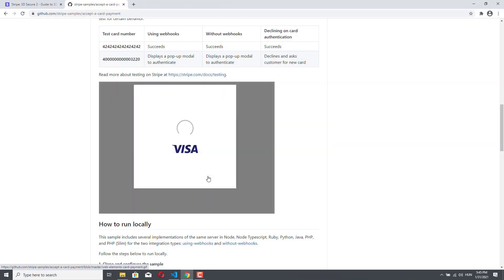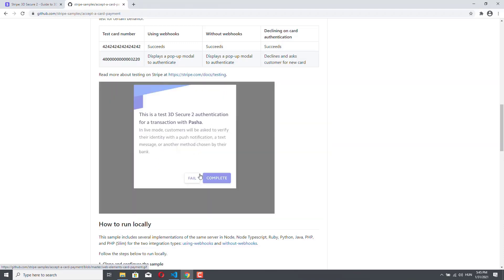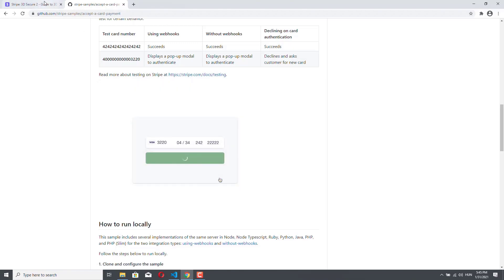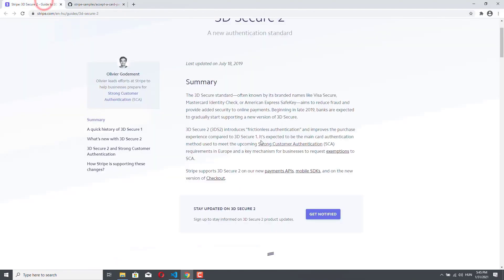So if someone steals your credit card but they don't have access to your smartphone or your mobile phone to which you get this one-time password, then they will simply not be able to use your card for purchases.